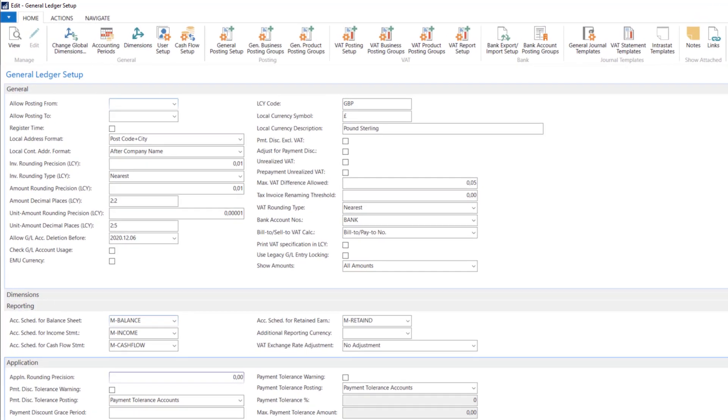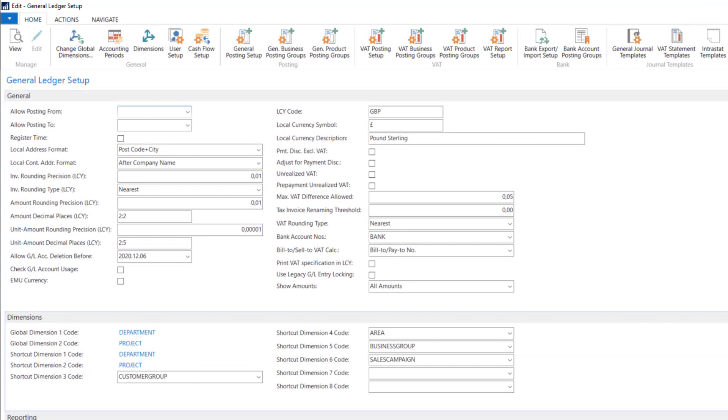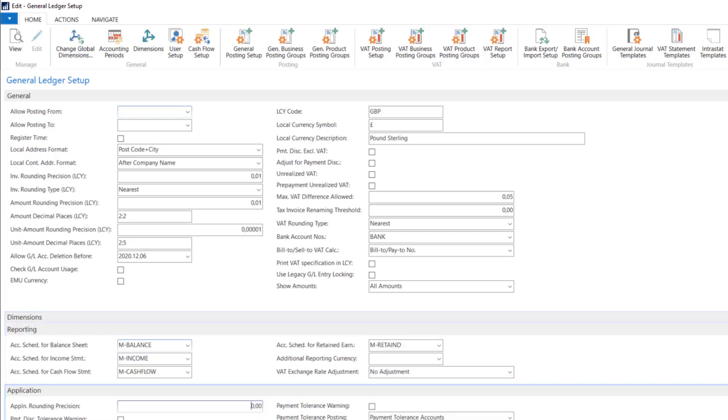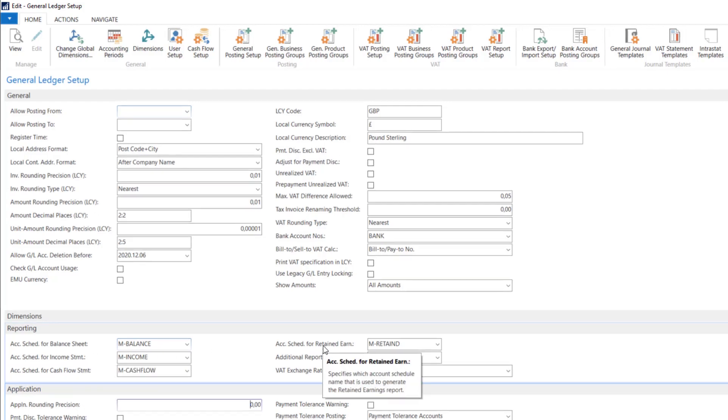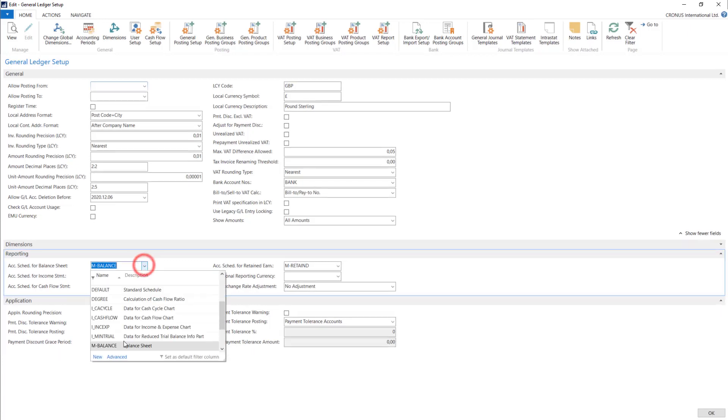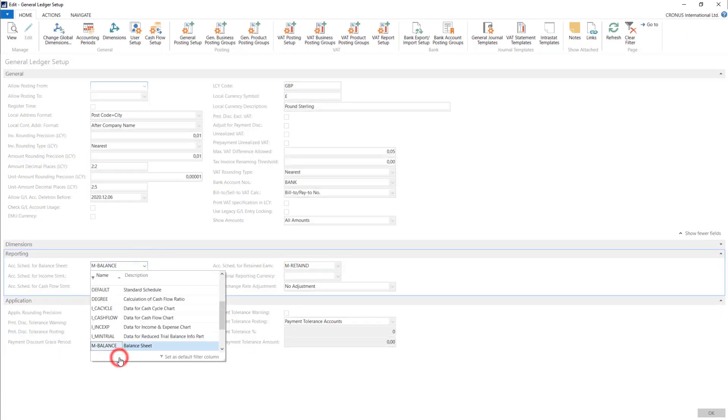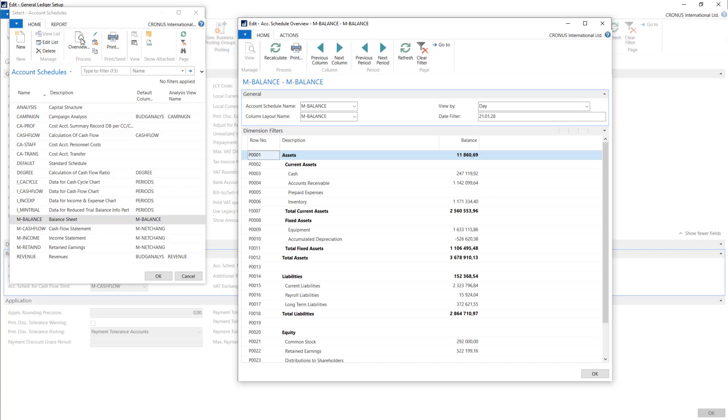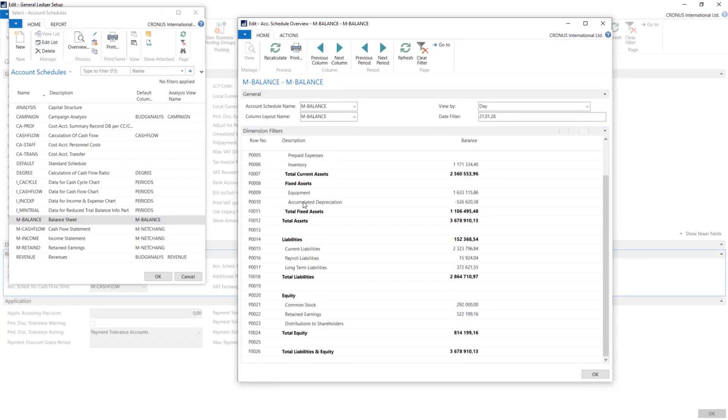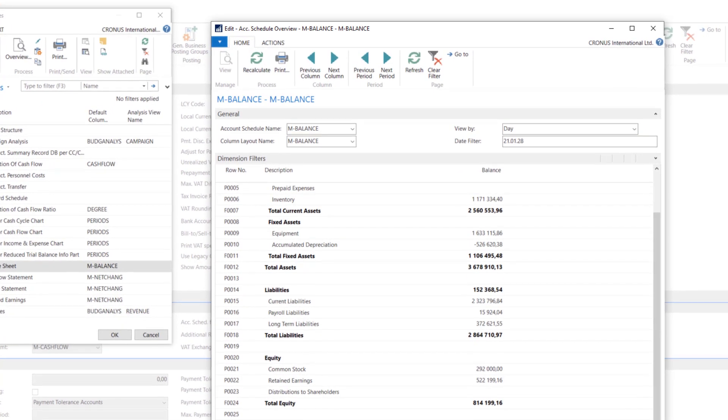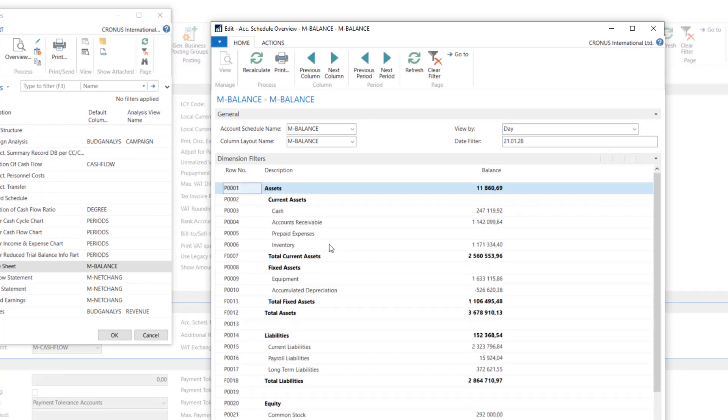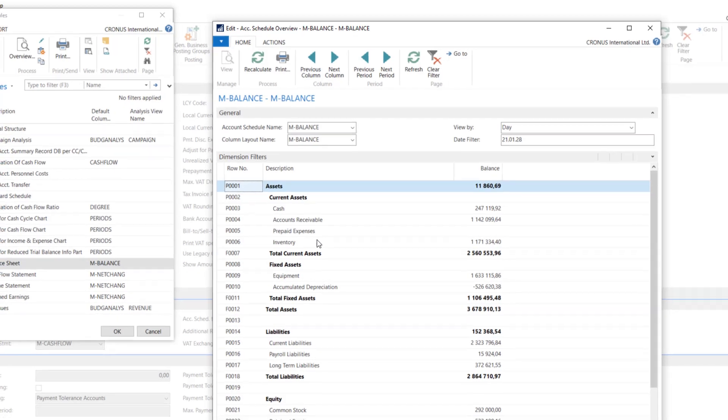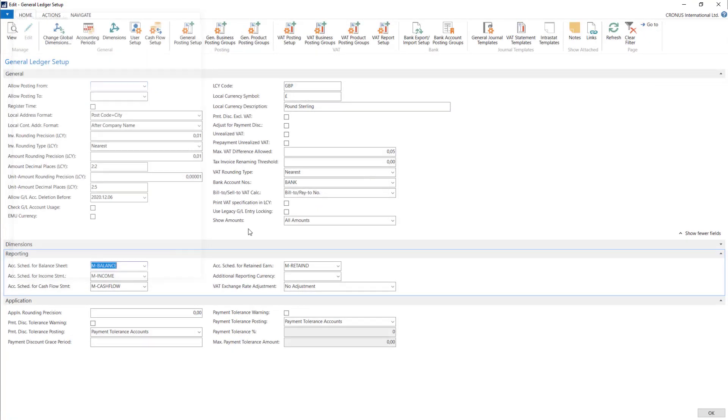In the dimension tab you can find the dimension definition in the system. I will leave it for some time. I will back to it in a few lessons with the dimensions topic. With the reporting tab you can find some account schedules defined for balance sheet, income statement, cash flow, and retained earnings. So let's open one of them. Here we have prepared balance with all the accounts and definitions. You can use it or change it to your needs. You can calculate all the values and use each of those account schedules.